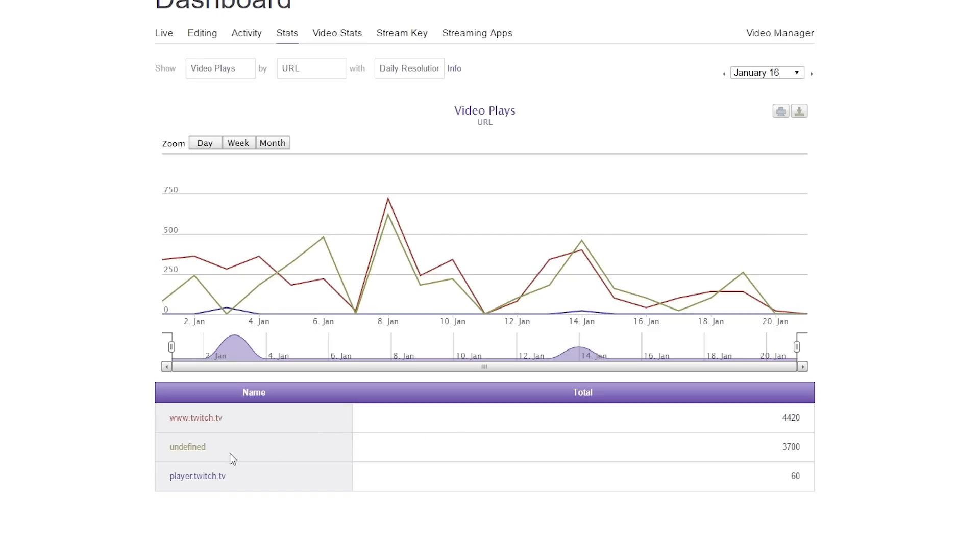No surprise, the biggest one is Twitch.tv, then it's undefined, and then it's player.twitch.tv. I have no idea what this last one is. Maybe it's a new mobile app. I'm not sure.